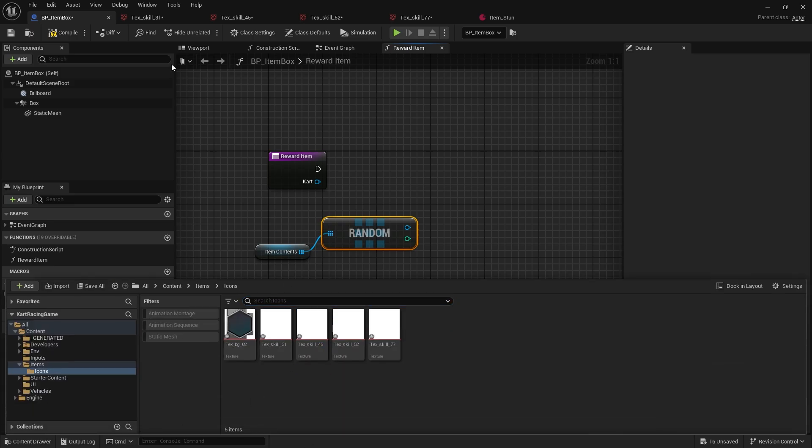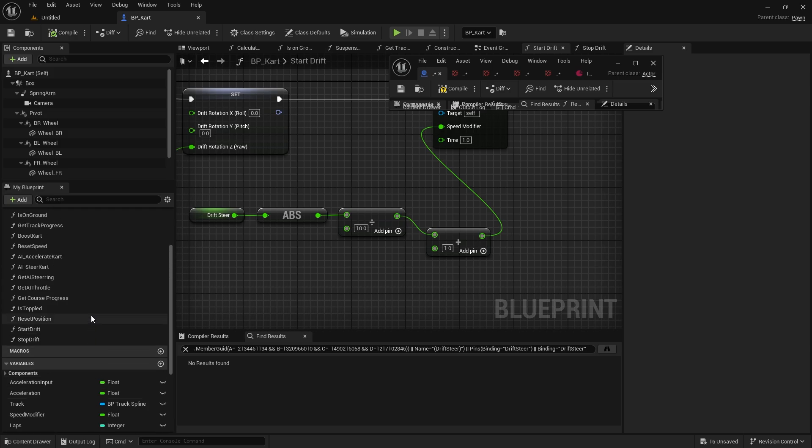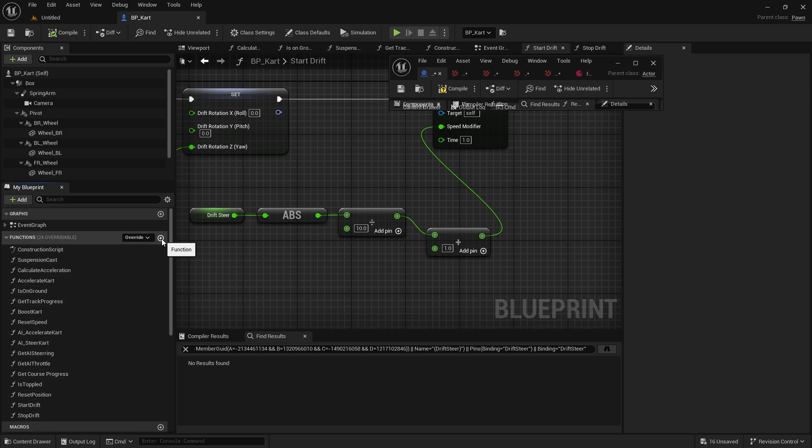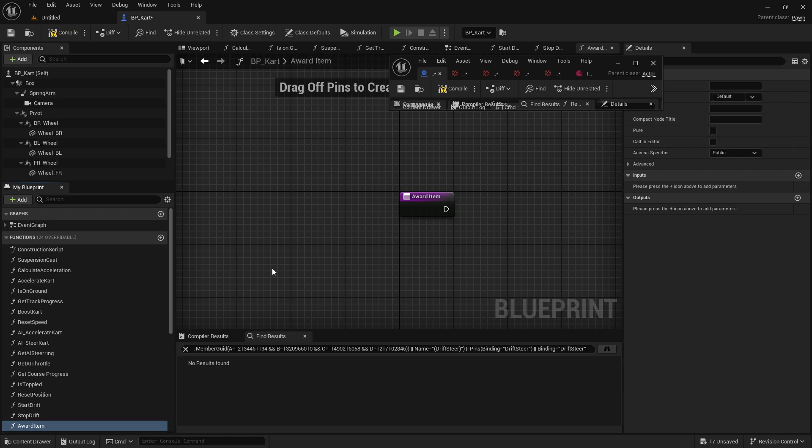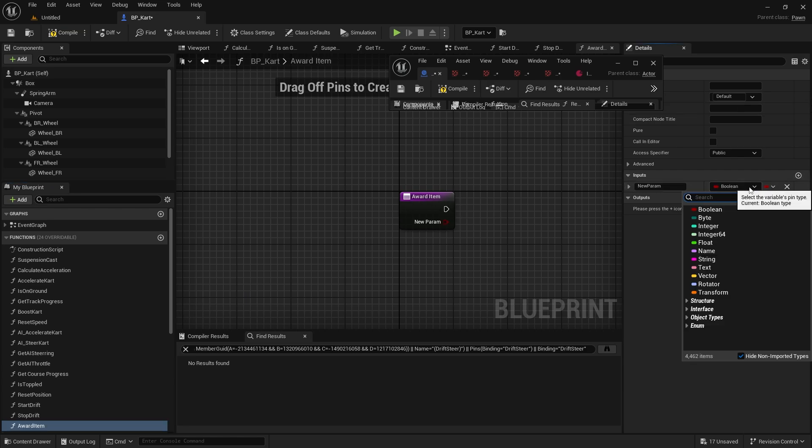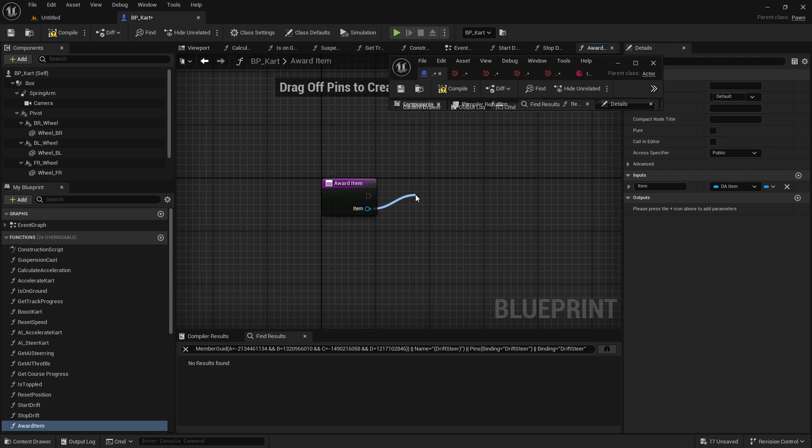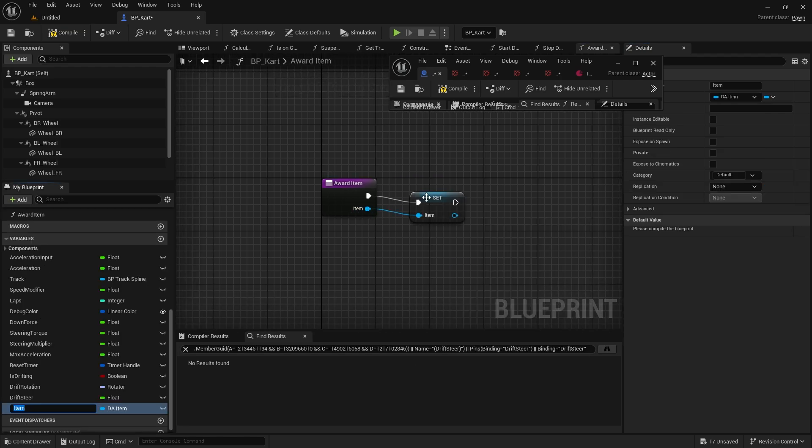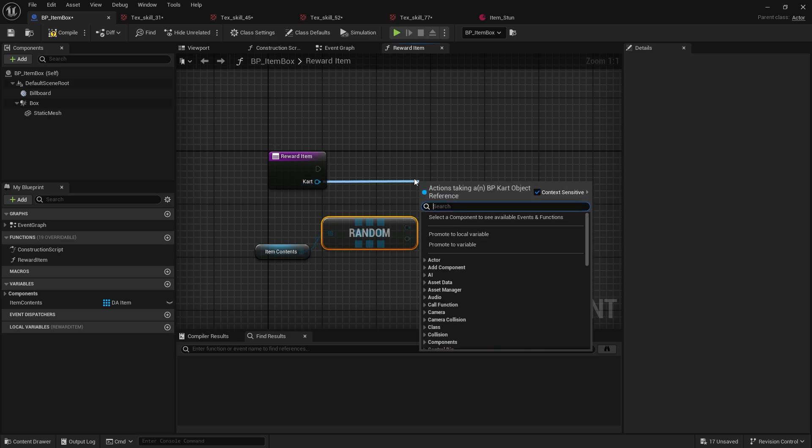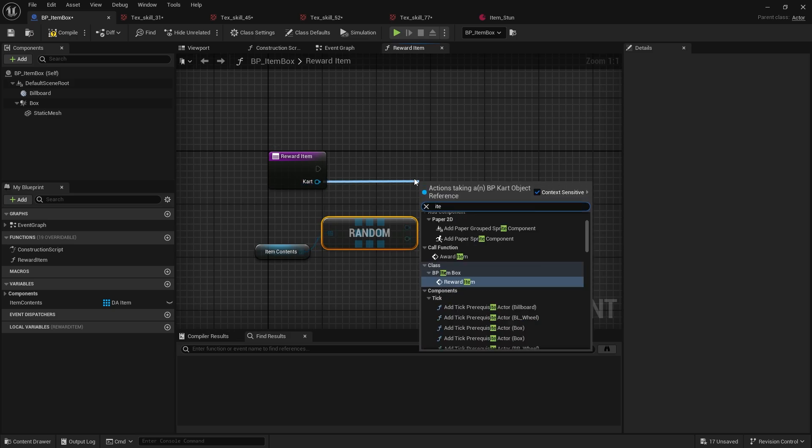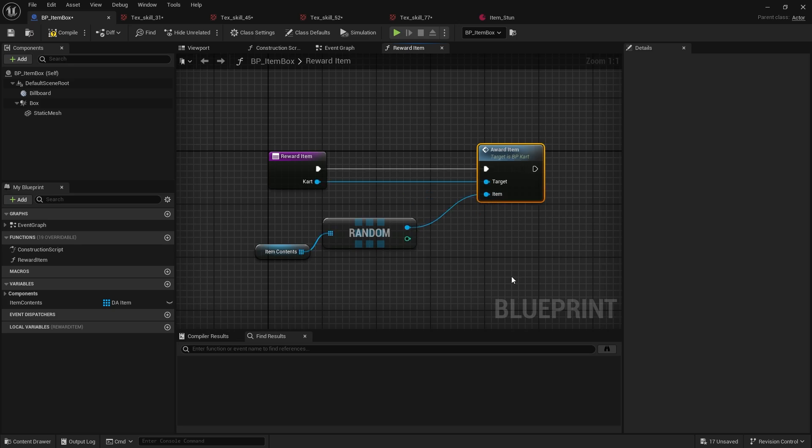Let's go to our carts and set that up. We'll create a function called Award Item, and that's going to require the data asset for the item. For now I'll just put that as a variable, keep it simple. So now the items can be awarded to the carts, and the carts now have this stored on their objects.